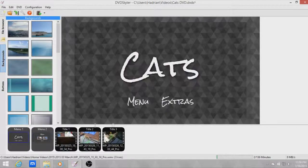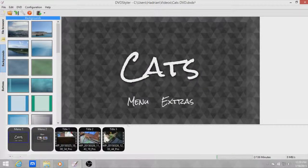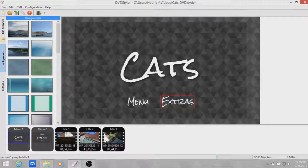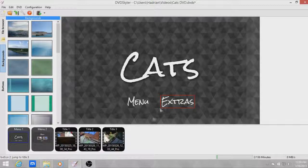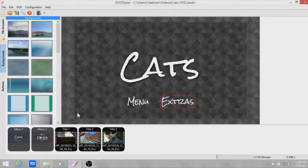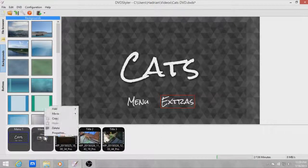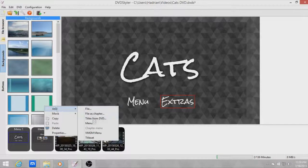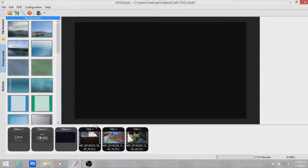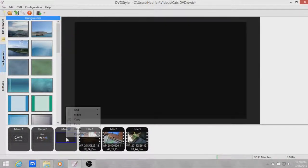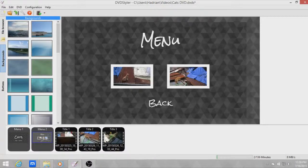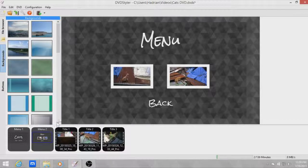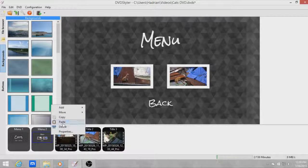You can change this and change the extras to direct it to a new menu. Let's make a new menu, so let's add a menu or let's just delete this and just copy the menu. Copy and paste.